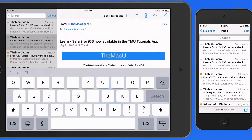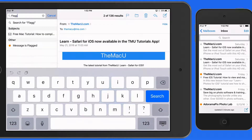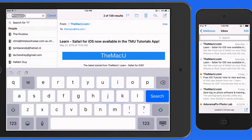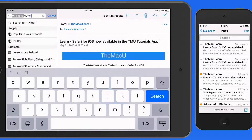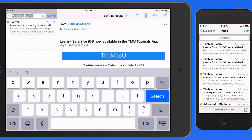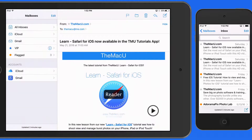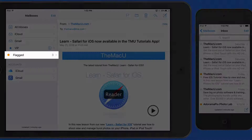Enter "flagged" to quickly view your flagged messages. We could then combine that search with another term. Of course, I could also do this right out of the flagged mailbox.